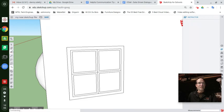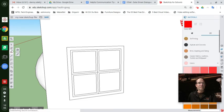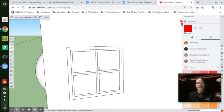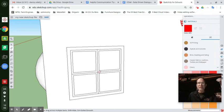So take the eraser tool and click right in the middle and you can hit all four lines at one time. Boom.